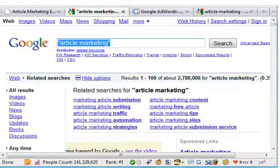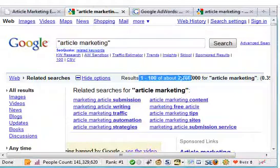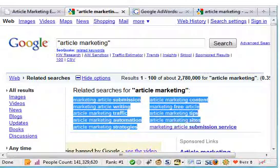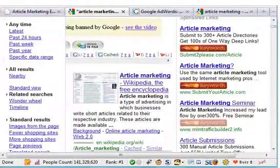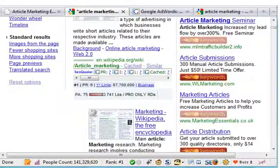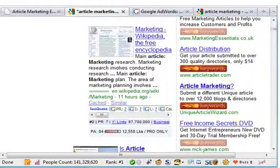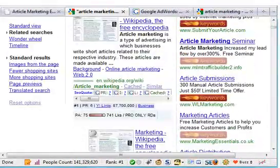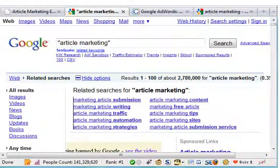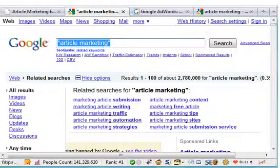And this is so that you can check out the competition. You'll see that Google says there are almost 3 million results for article marketing. You can look down here and see the results. Here are the people advertising — so we know it's a profitable keyword and there's money to be made.